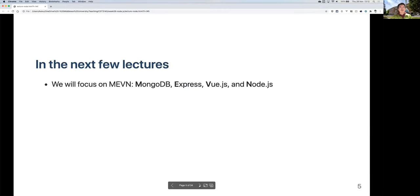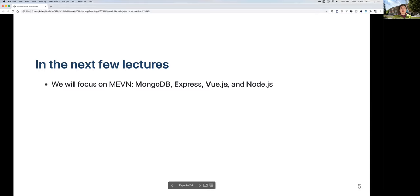In the next few lectures, we're going to focus on the MEVN stack — MongoDB, Express, Vue, and Node.js. Vue.js is for the front-end part; we're only going to mention briefly how to retrieve data from the back end. We will not cover much more about Vue itself. We're going to spend most of the time on MongoDB, Express, and Node.